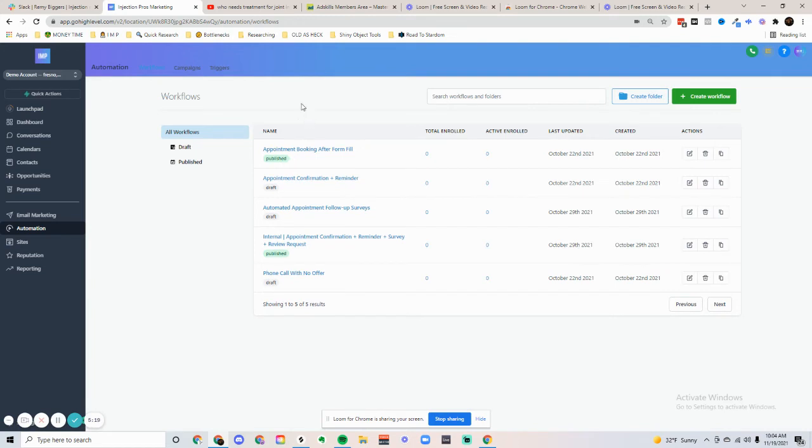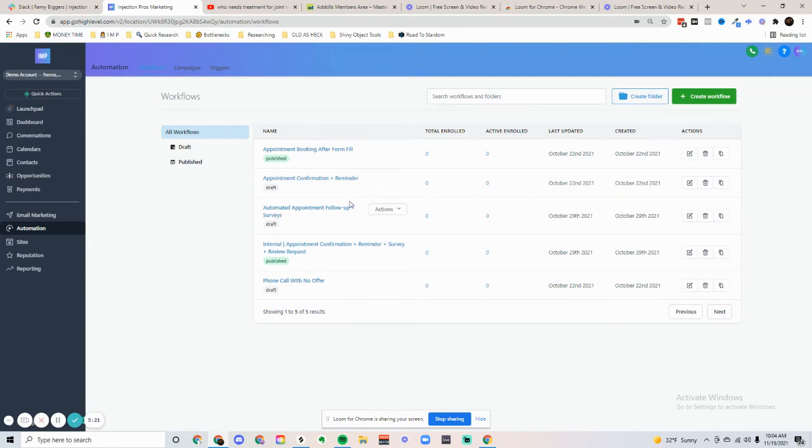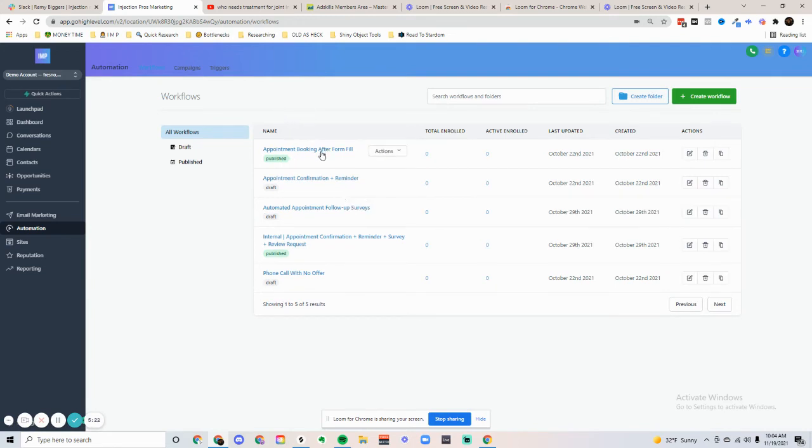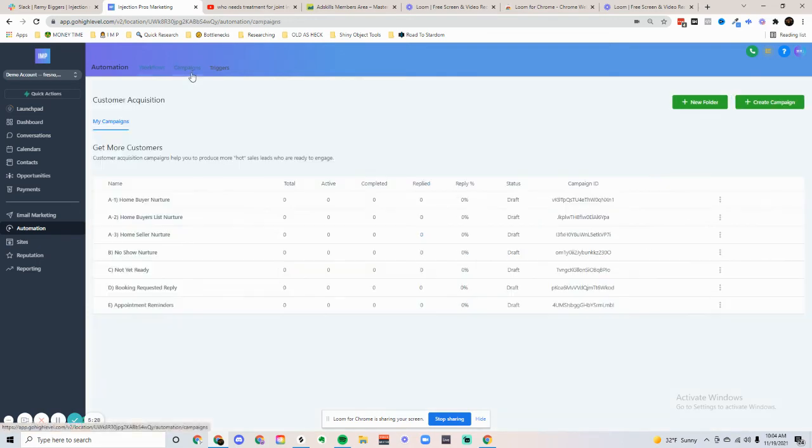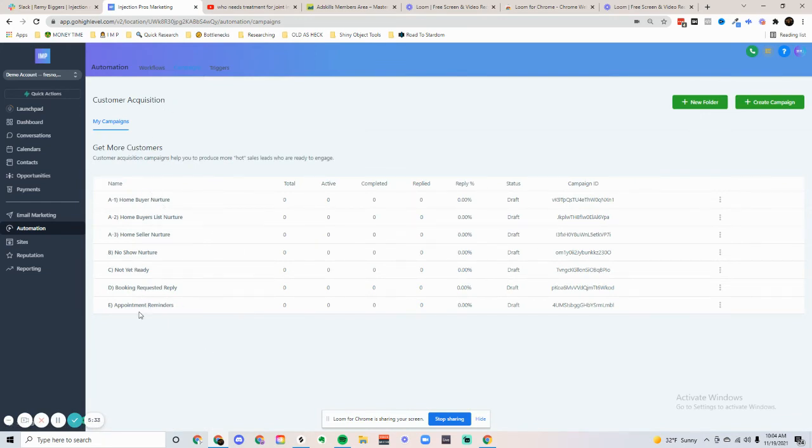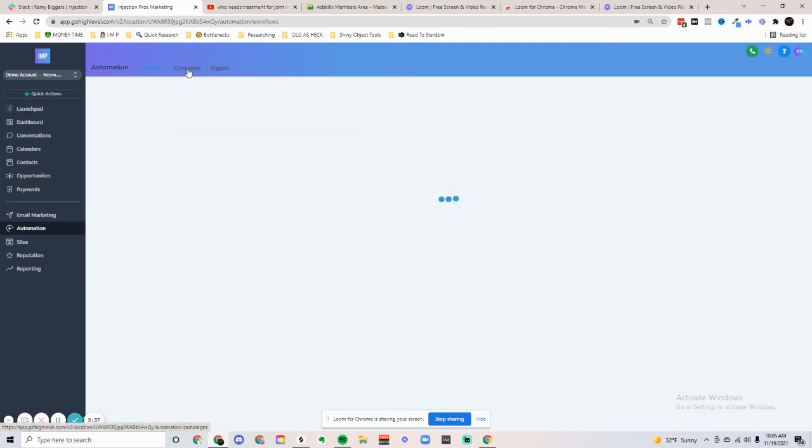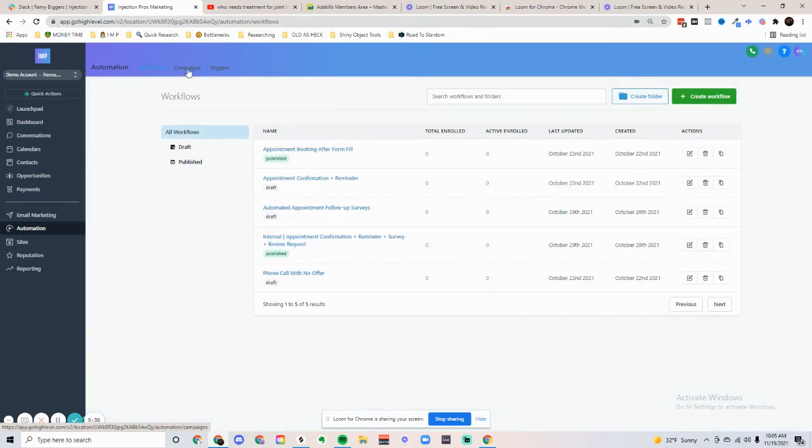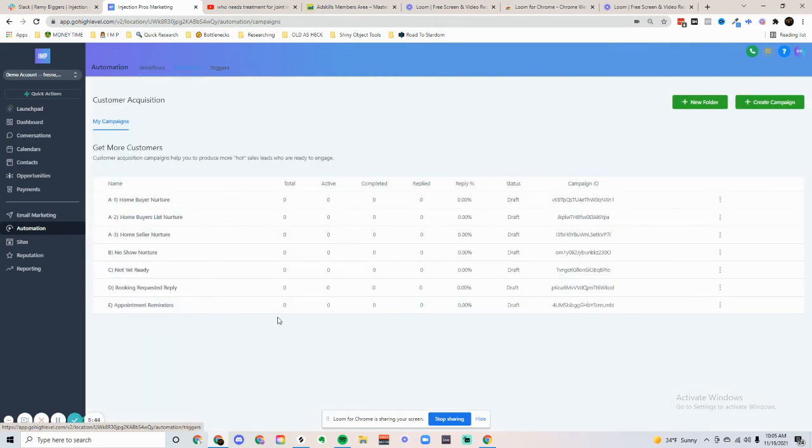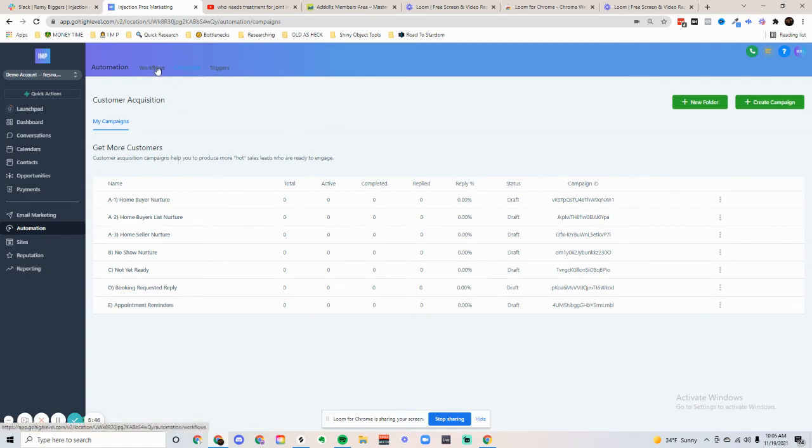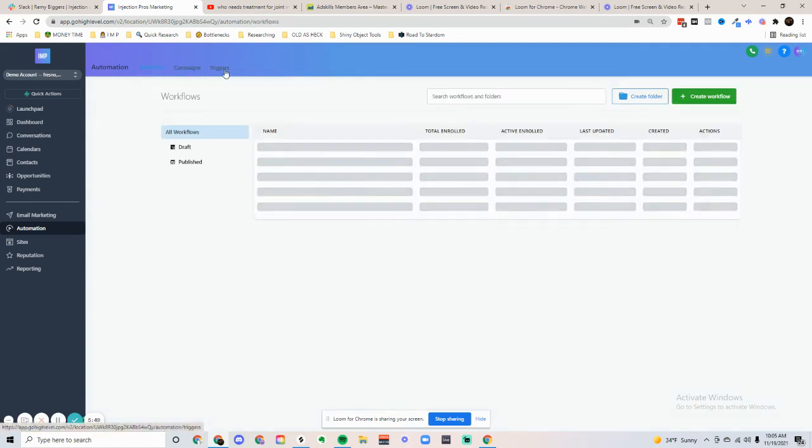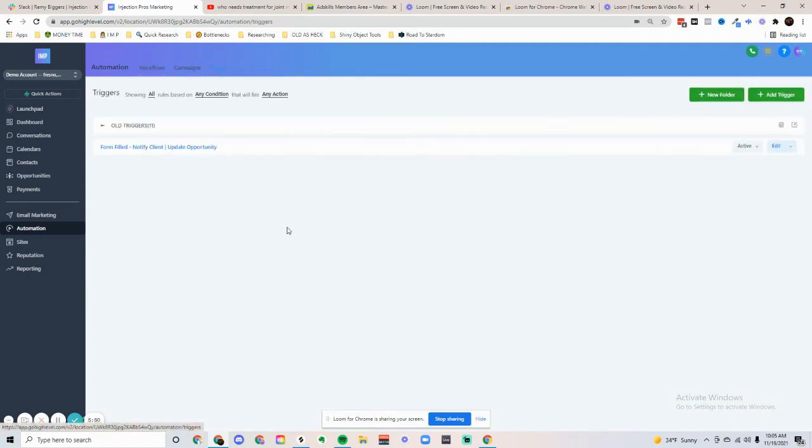The automation, this is the magic sauce. We can do many things here, and we can customize it depending on the needs of the business. We can have specific campaigns ready for specific things. Let's say we have a long-term nurture. Let's say they had a phone call, but no one answered. You can do a long-term nurture, and we can run them through a campaign that will automatically retarget them and nurture those leads.